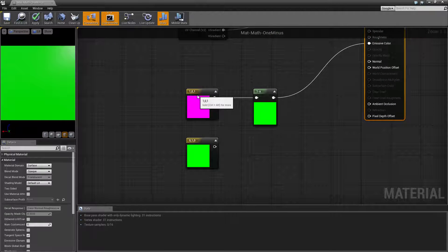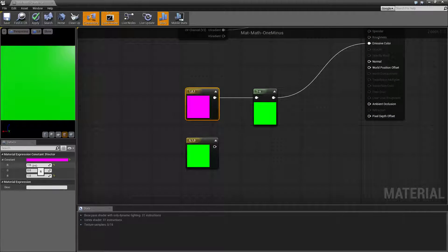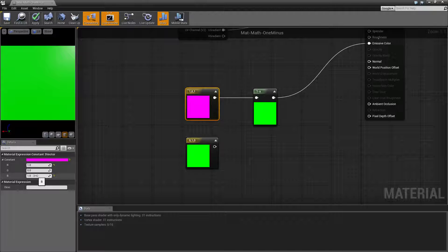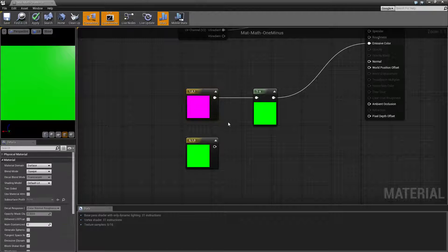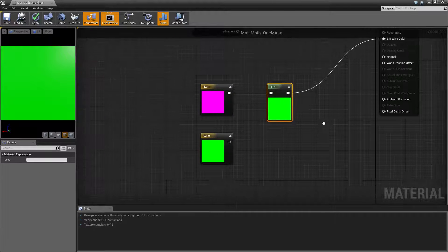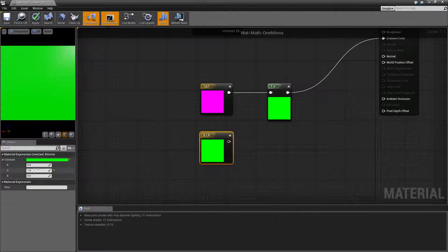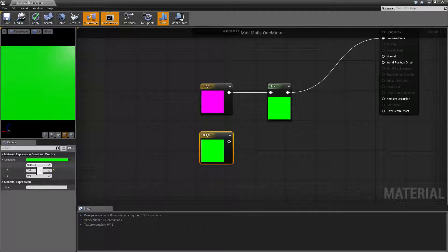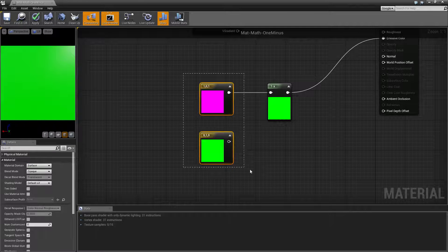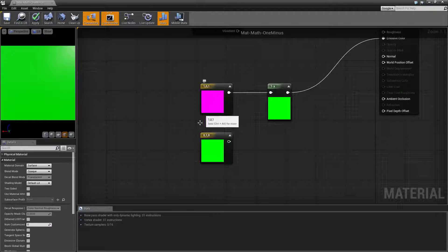So right here I have one for red, zero for green and one for blue. Hooked into the one minus, we're actually getting, and you can see it here, the opposite. Zero for red, one for green and zero for blue. So we're basically flipping one zero one into zero one zero.